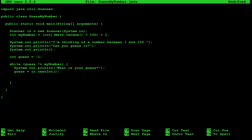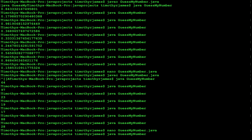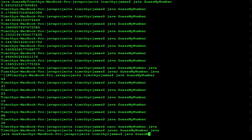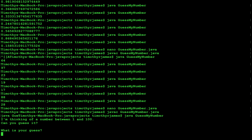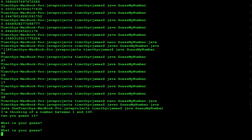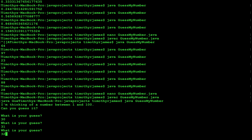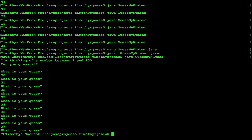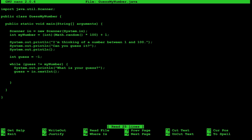If we ran this now it wouldn't be the greatest game. Compiling and running, we'd have to guess sequentially — 30, 31, 32, 33 — and this is going to take a long time. We want the computer to give us more information, so we'll go ahead and add some hints inside our while loop.